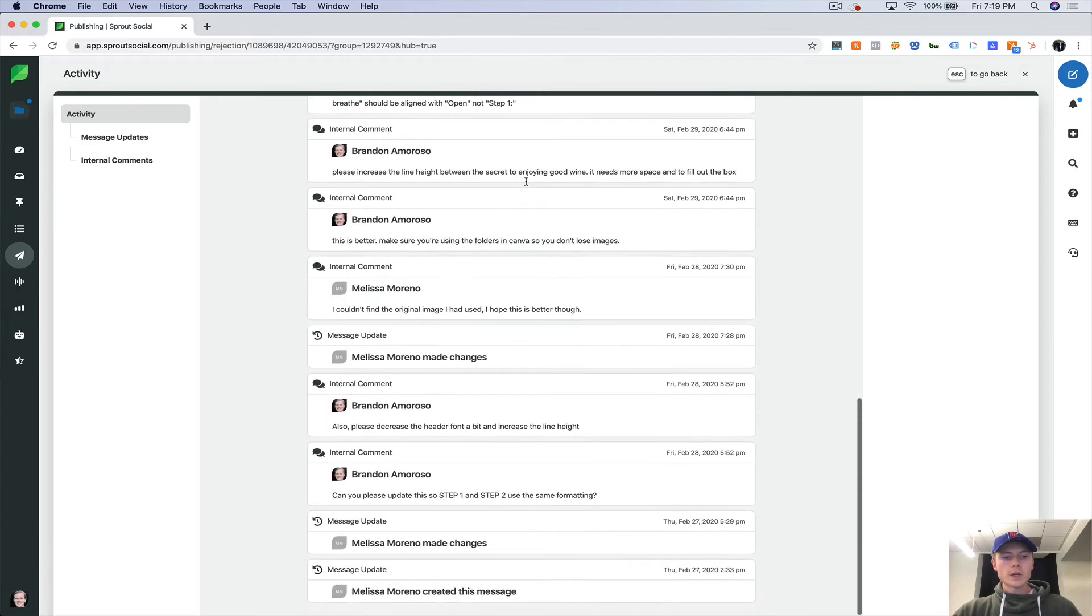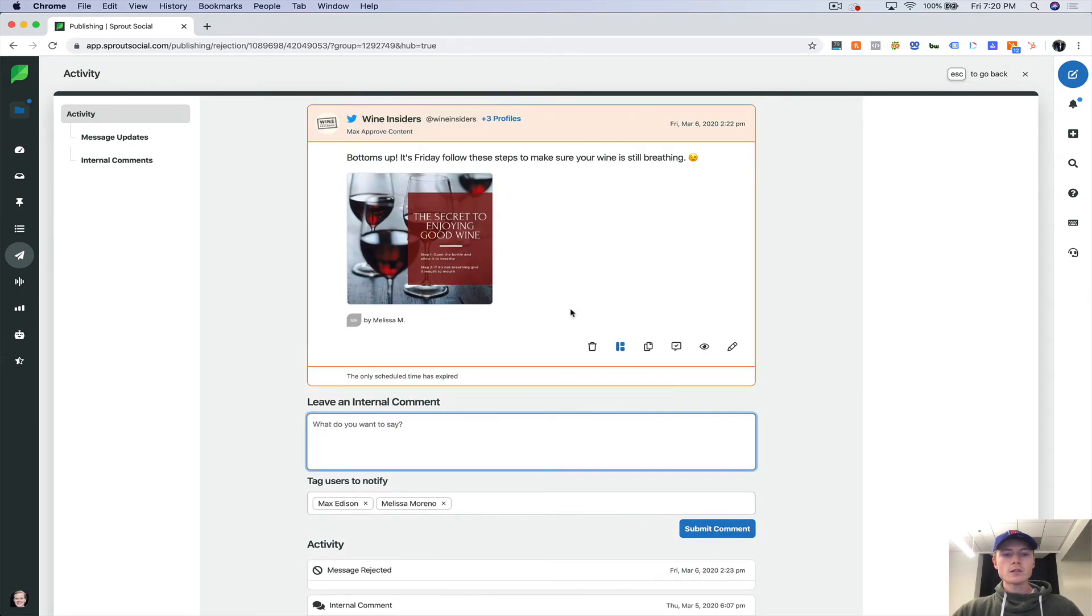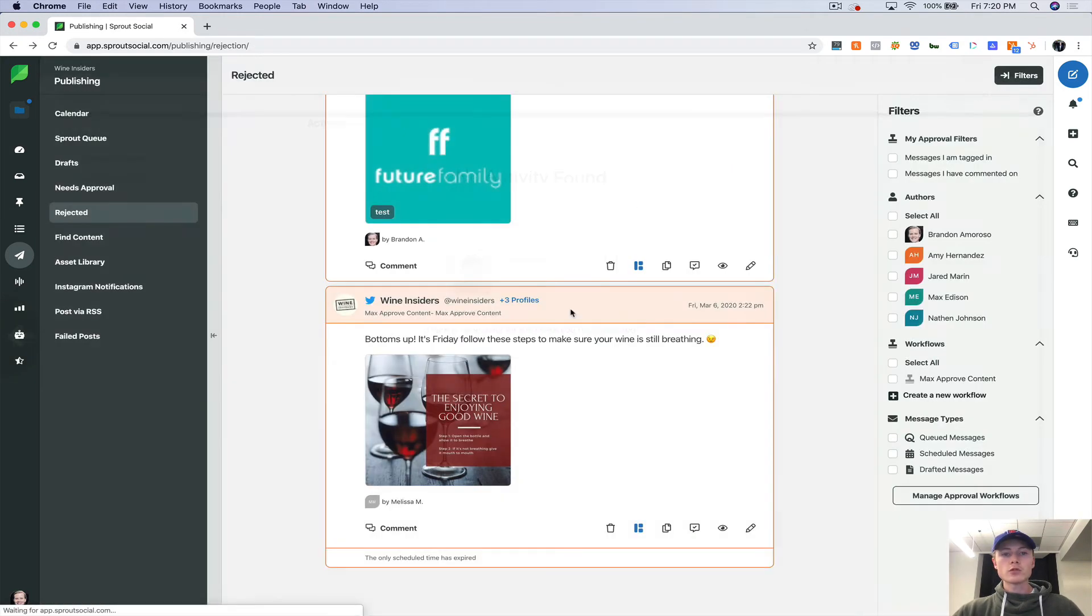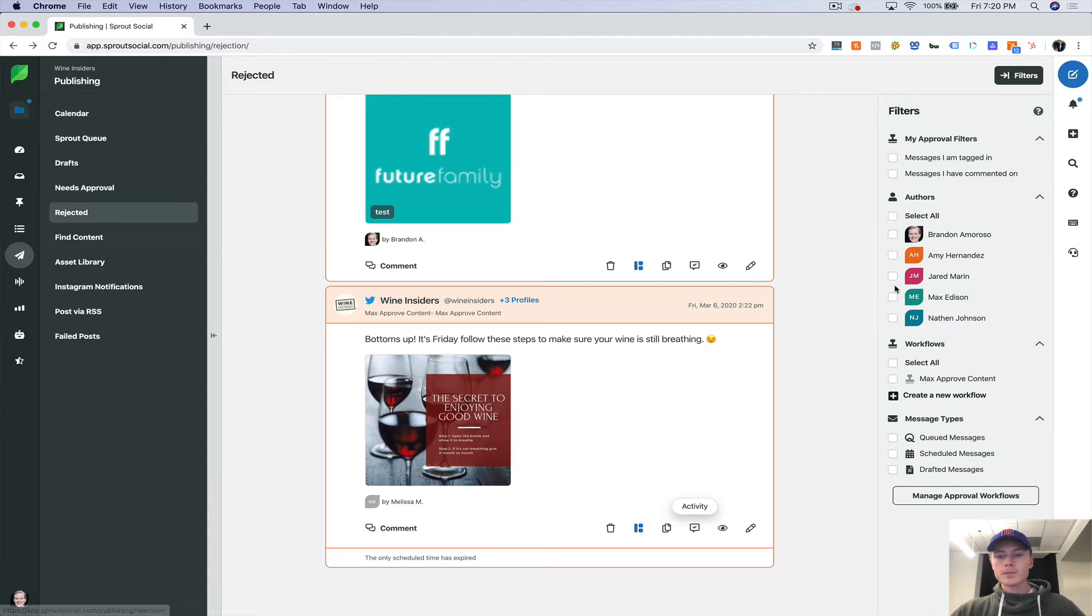So make sure there's more spacing, couldn't find the original image. We're able to dialogue as a team in here to make sure that the final piece that we actually post on social is on point with the brand and using the proper brand messaging.